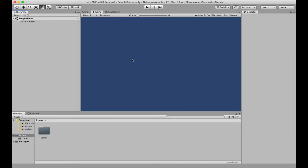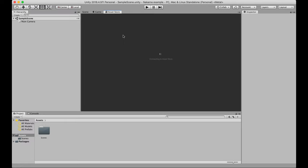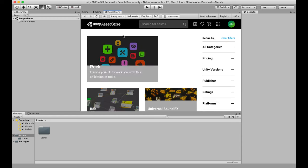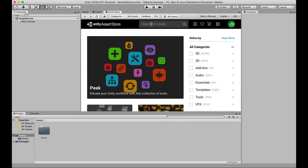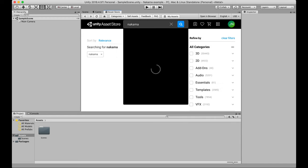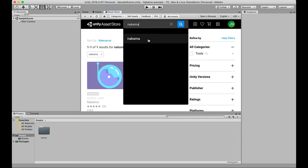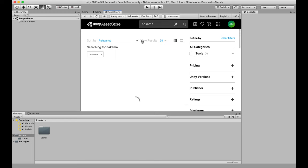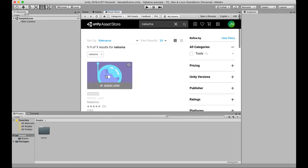Now our editor is open. Right up here above next to scene and game we've got the asset store. You can also access this from a browser but we're going to do it right in the editor for ease of use and we're going to search for assets. So I'm going to search for Nakama and that will bring me up the Nakama entry.